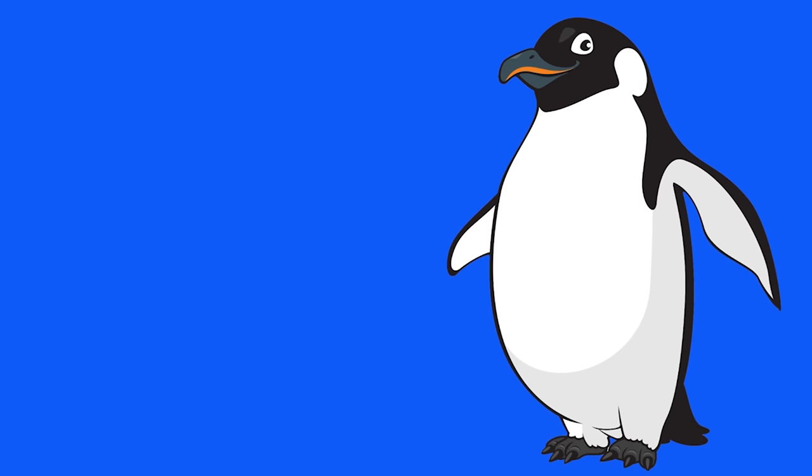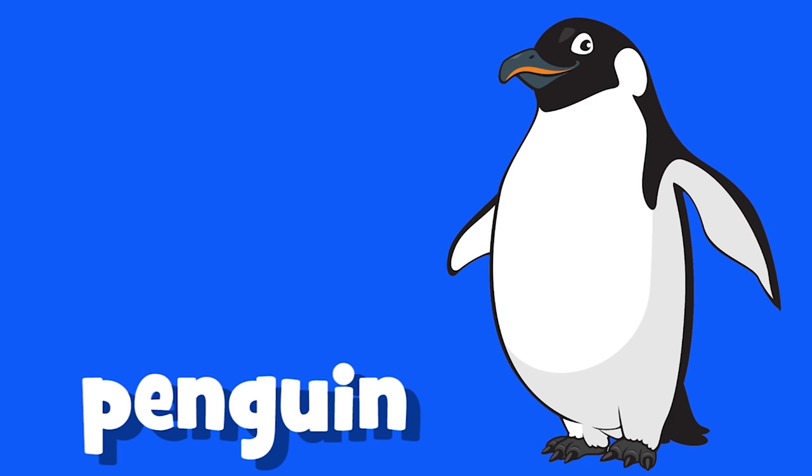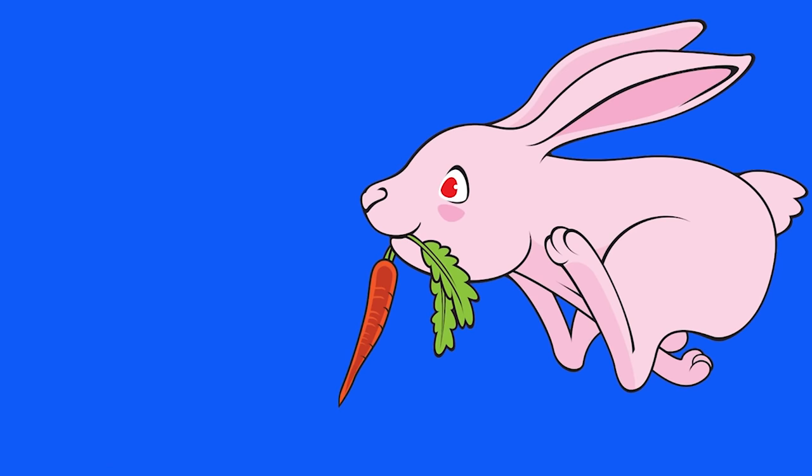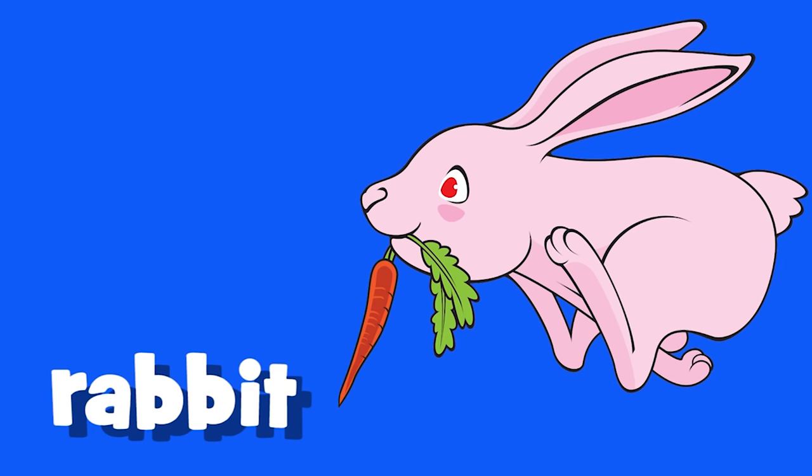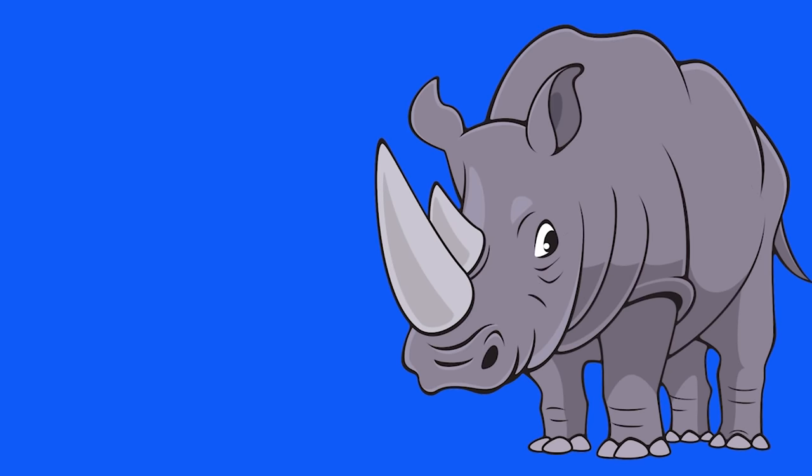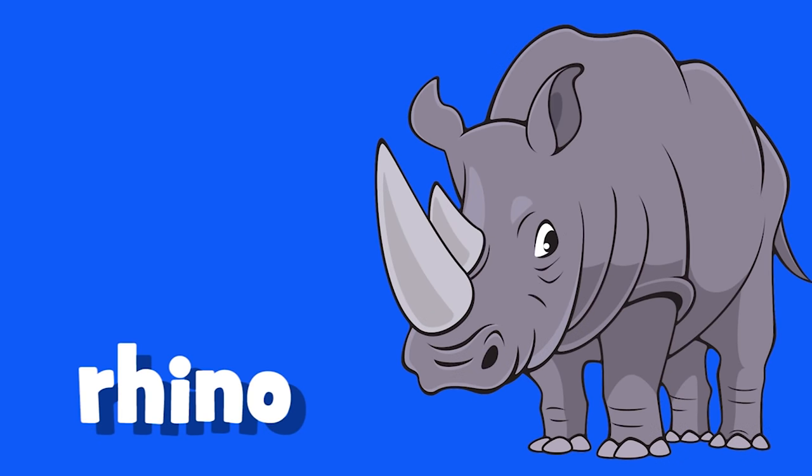Penguin, penguin. Rabbit, rabbit. Rhino, rhino. Tiger.